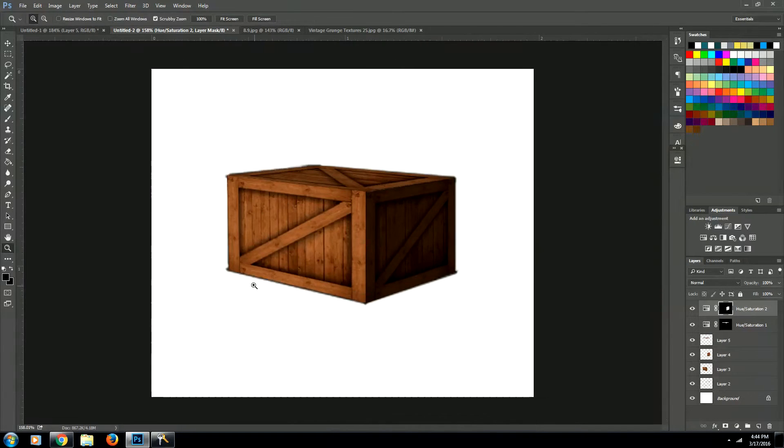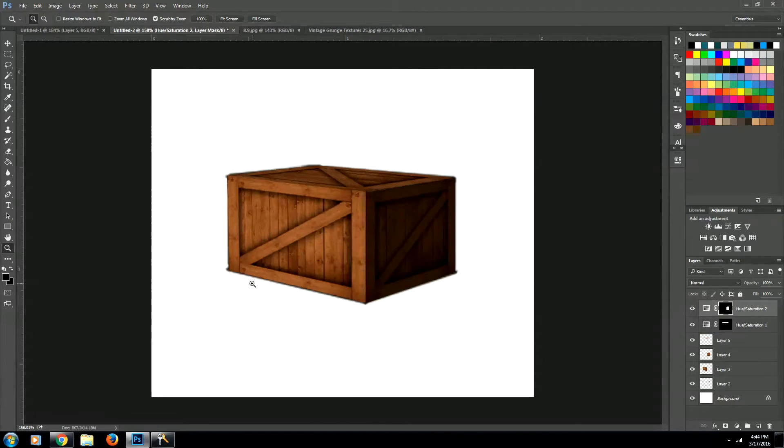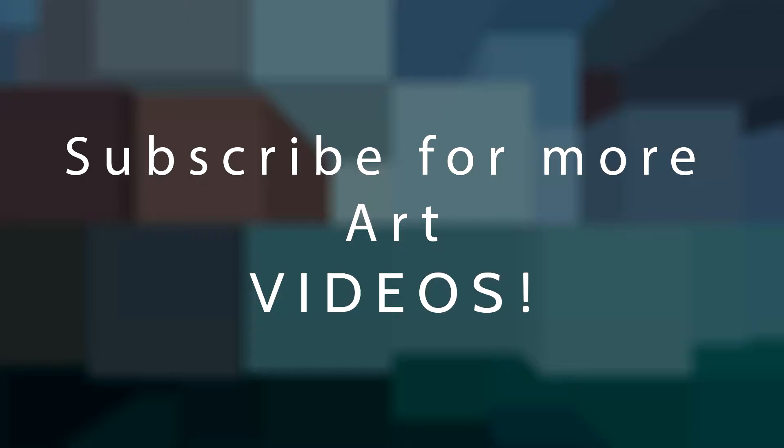And now you have created one realistic looking wooden crate in Photoshop. I hope you enjoyed this lesson. If you'd like to see more videos like this, go ahead and click the subscribe button. And I hope to see more of you soon.